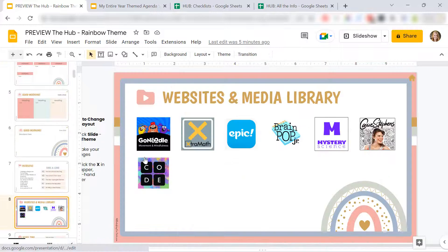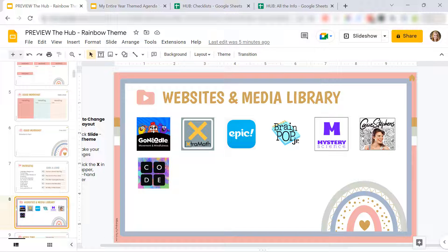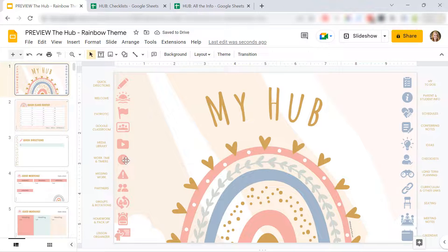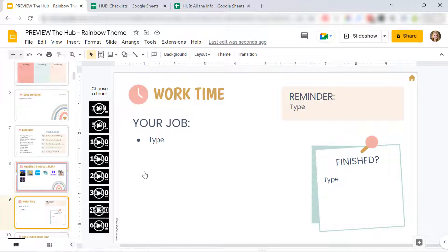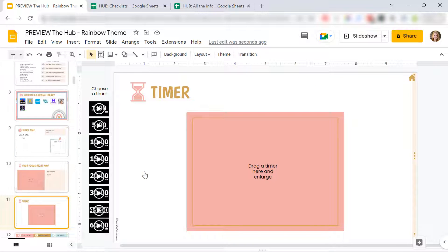I've also included a media library area. So you can link those popular used websites and videos right here so you can access them really quickly. There's agenda slides that you can use. Again, different layouts, all editable.